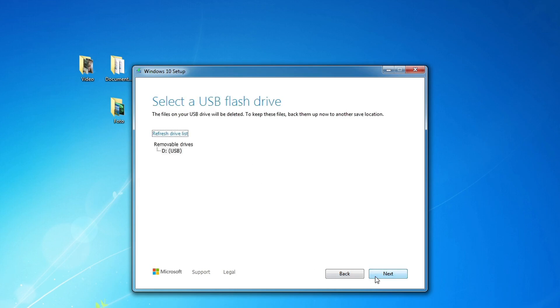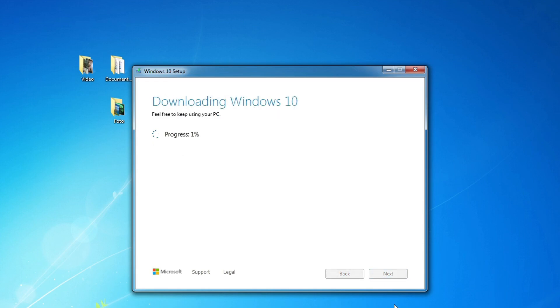Next. In this window, we see our USB flash drive. Next. We don't have to do anything for a while. You can relax and have a cup of coffee or tea.